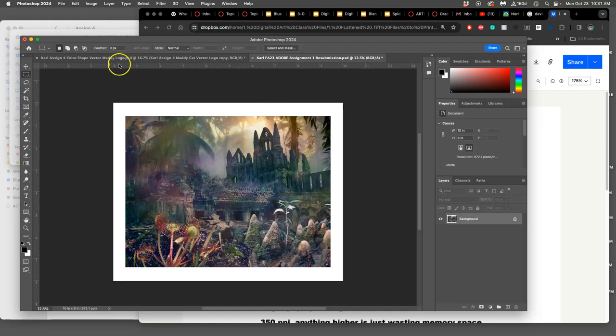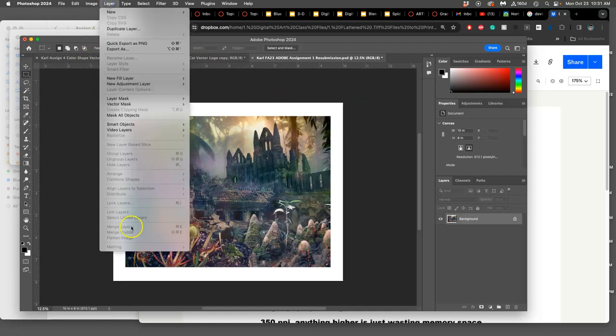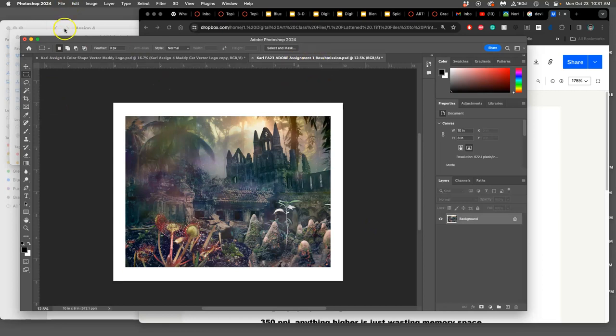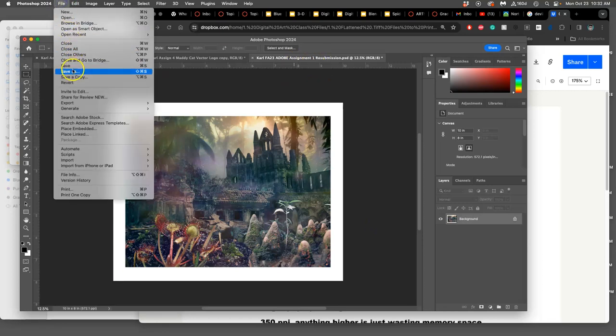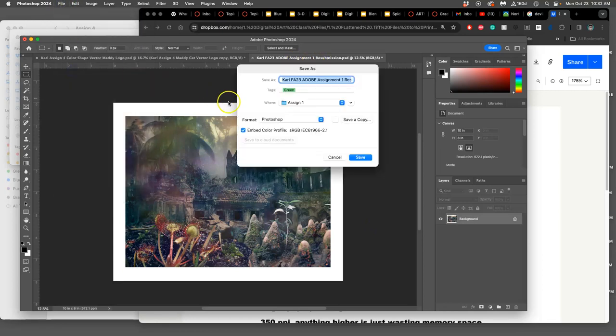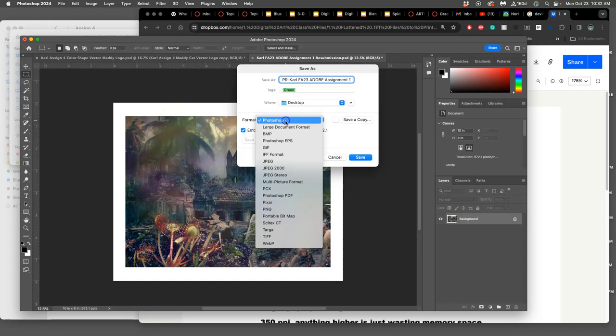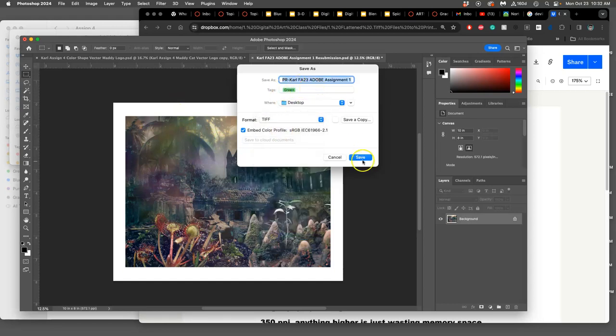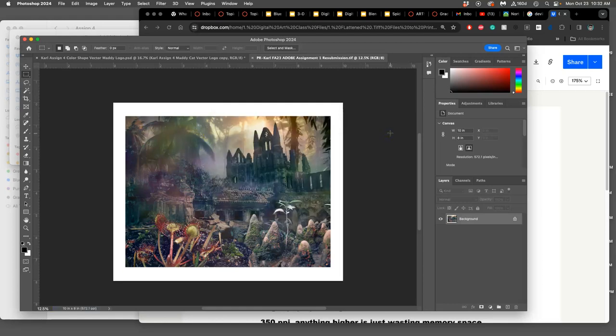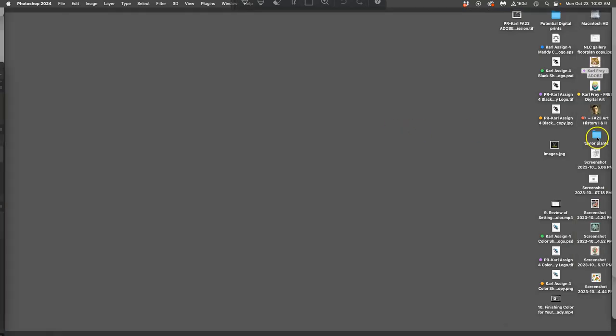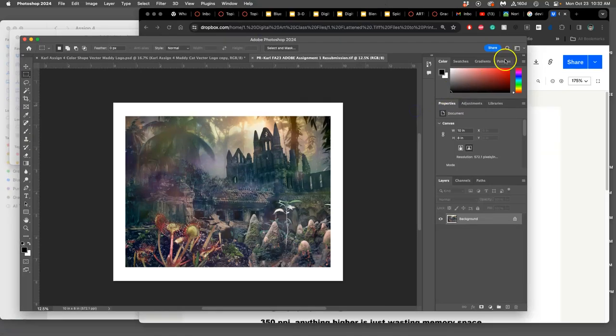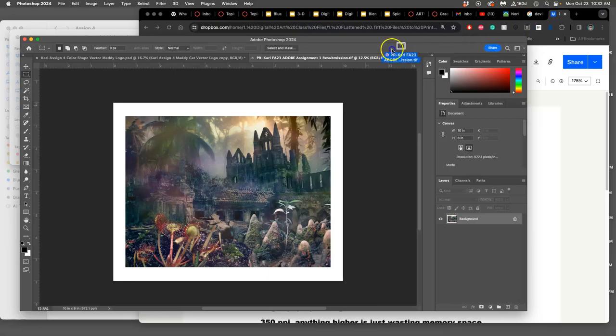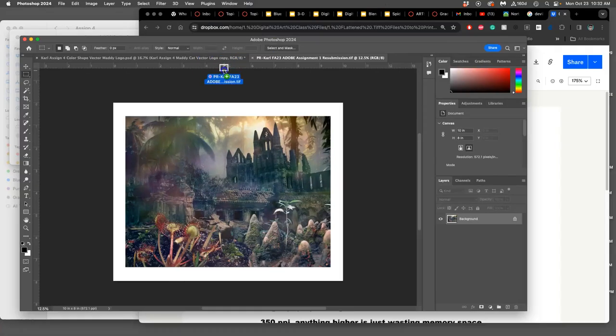Once I'm happy with that, I'm going to say layer flatten image. Mine's already flattened because I did that already. Then you're not going to overwrite your assignment one. Instead you're going to say file save as and you're going to put PR in front of it, and then to the desktop as a TIFF. This is our archive format. I'm going to mark it purple with LZW compression. It makes it take up less space without losing any quality. I'm going to move that into my potential print folder.